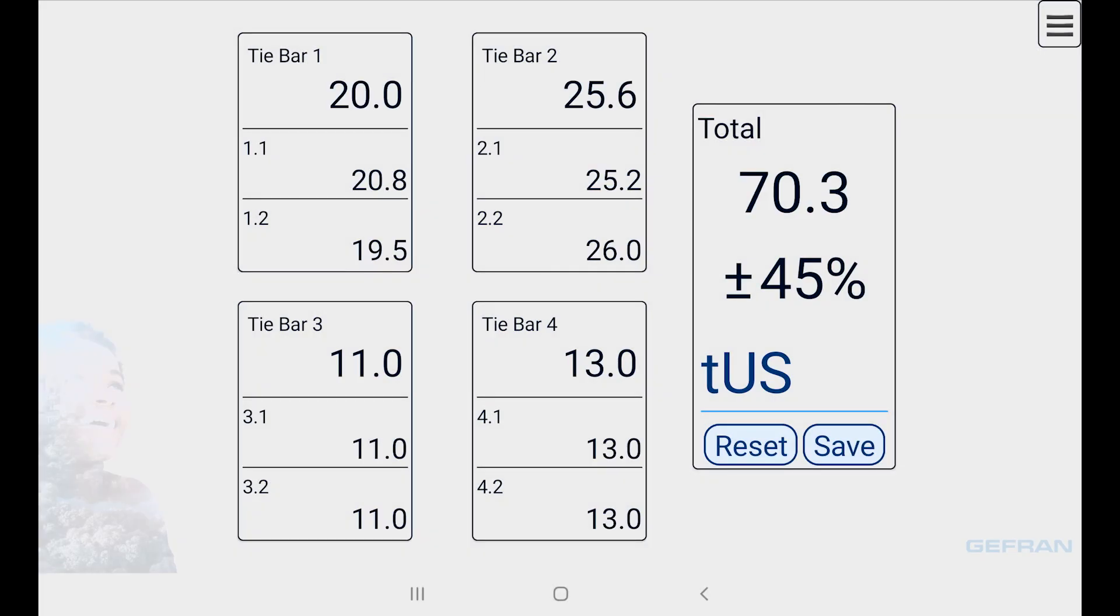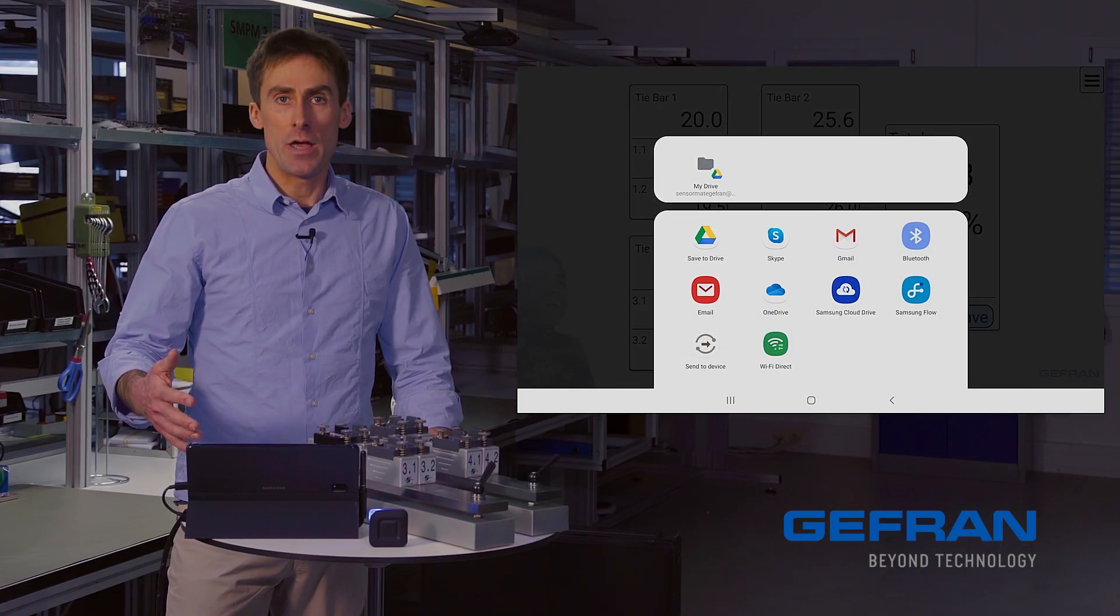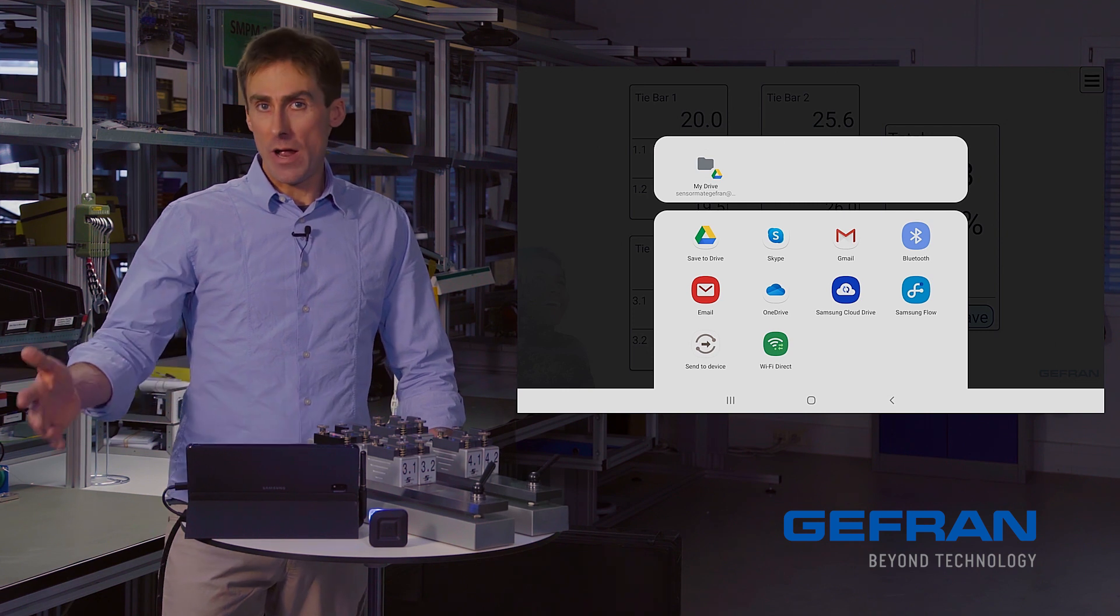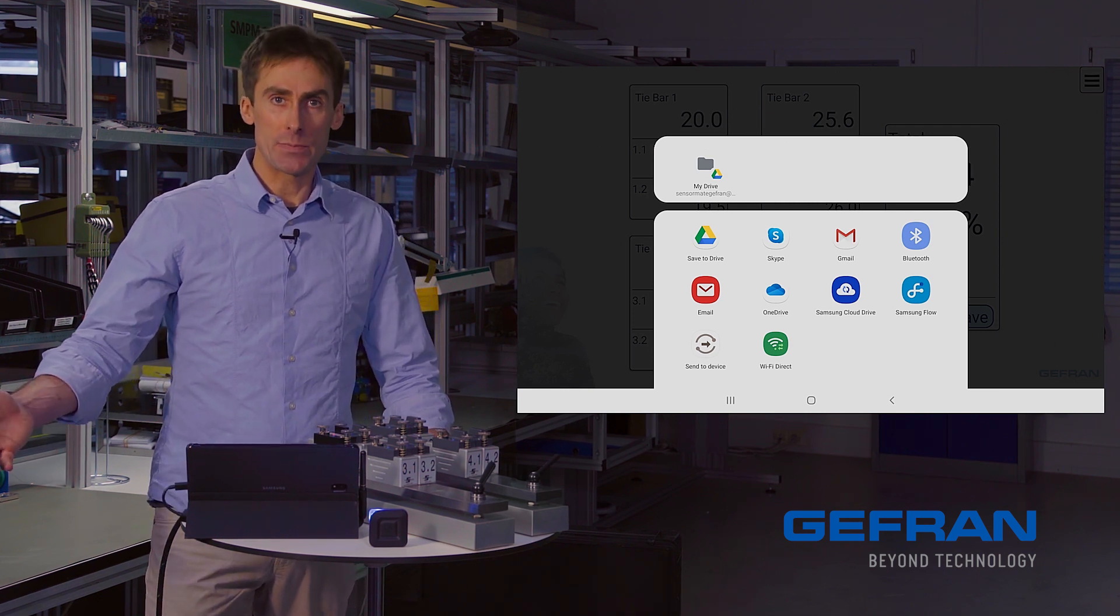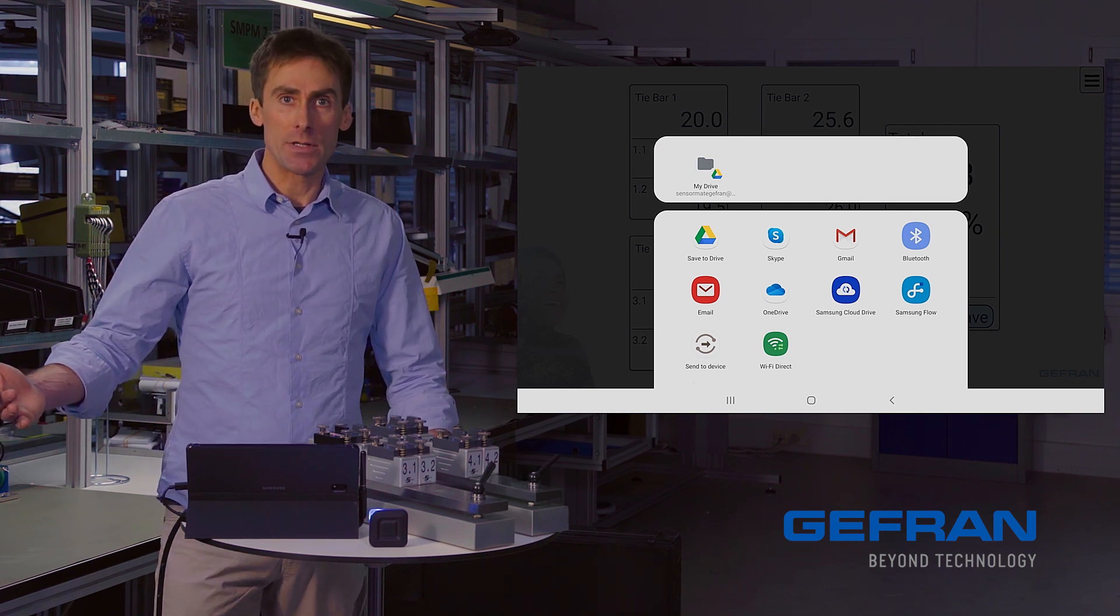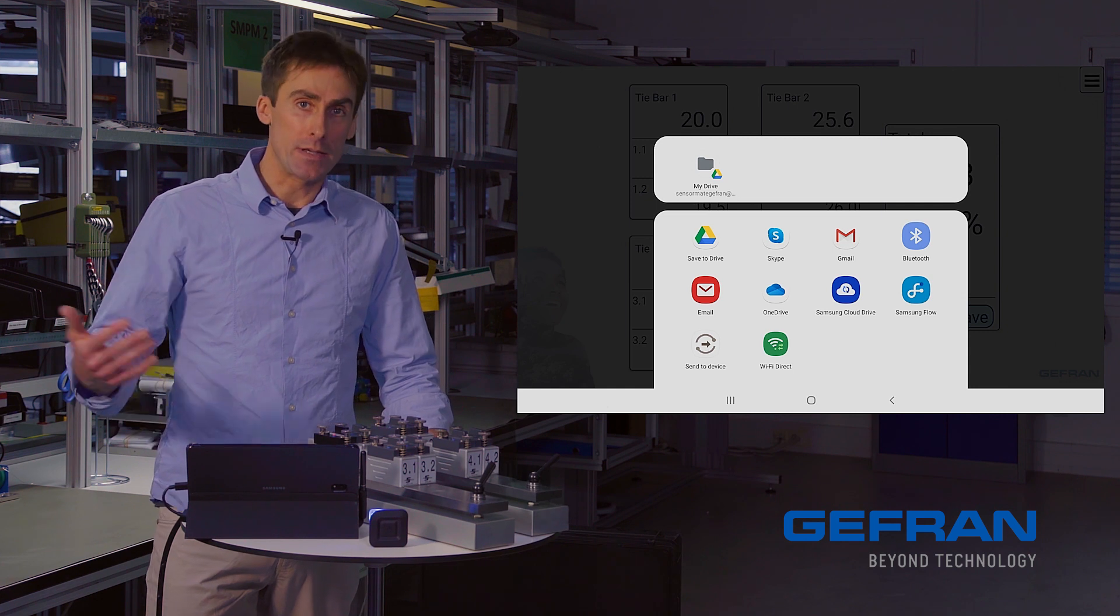And once we're done inspecting, we can click save to write all of these measured data and all of the parameters that we entered on the settings page as a CSV file, which we can open in Excel.